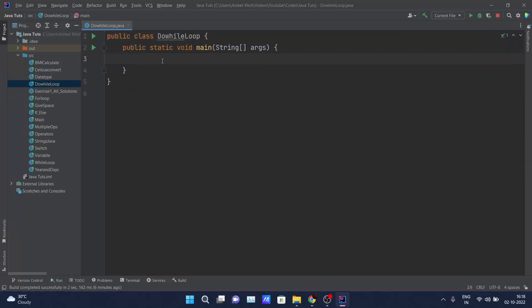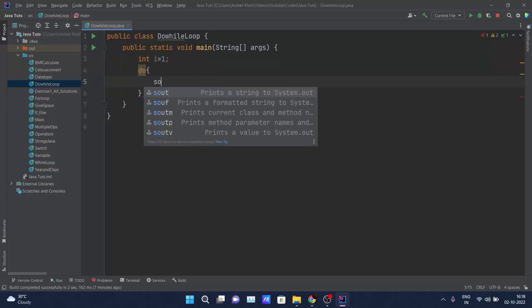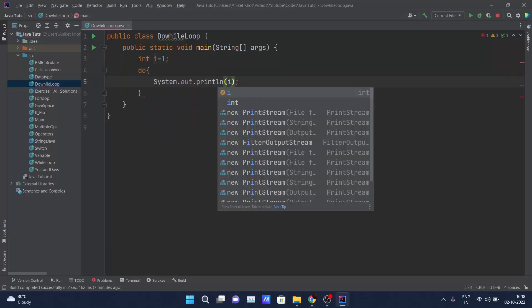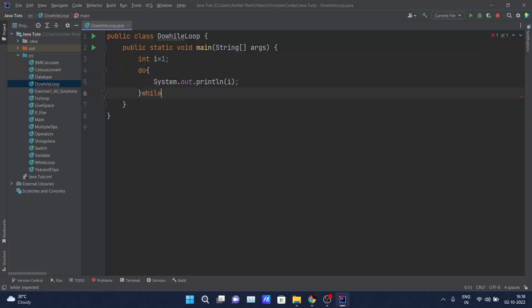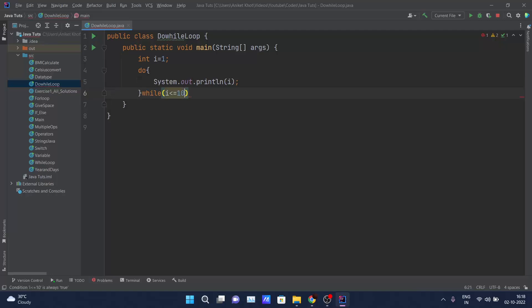First of all, I will take one simple do-while loop. I will declare one integer i equals to one. Inside, I will declare the do-while loop. Inside 'do', I will simply print the value of i. After that, according to our syntax, we have to declare one expression here. My expression is i is less than or equal to 10. If I now click on run...